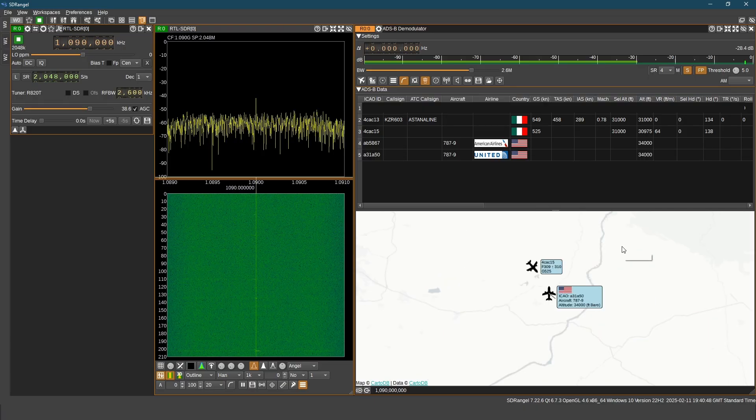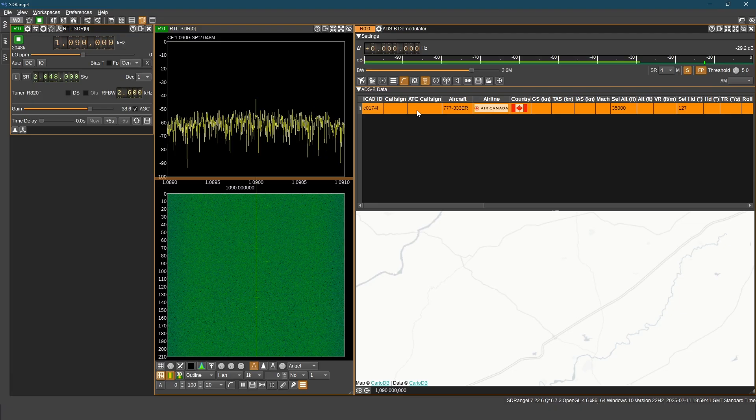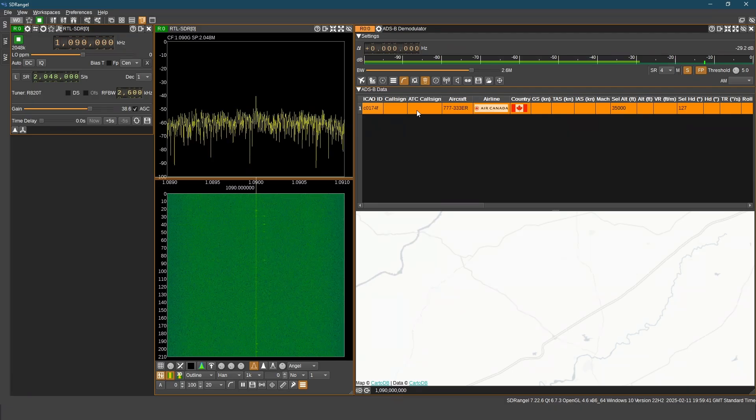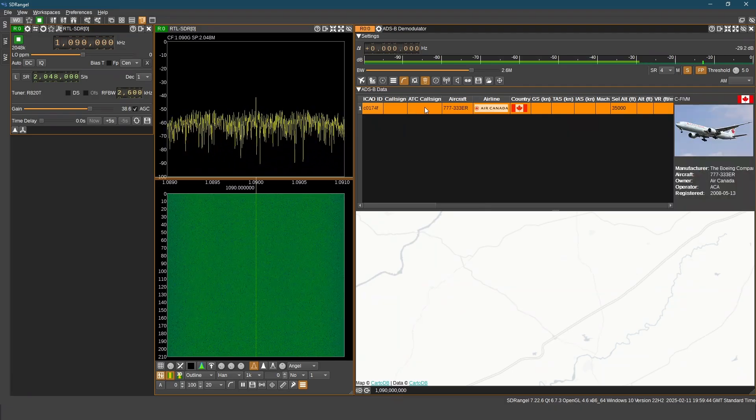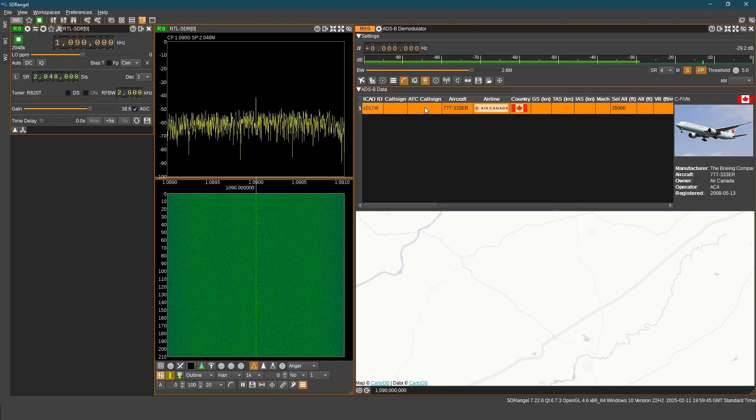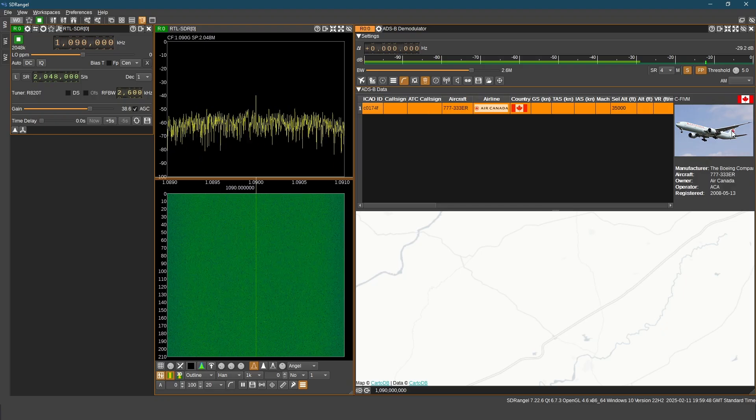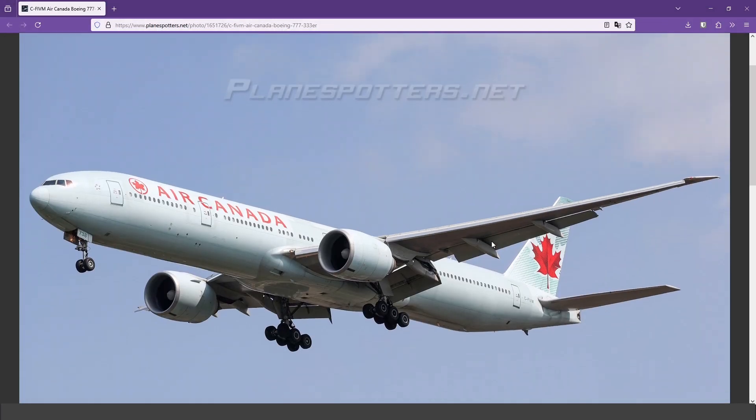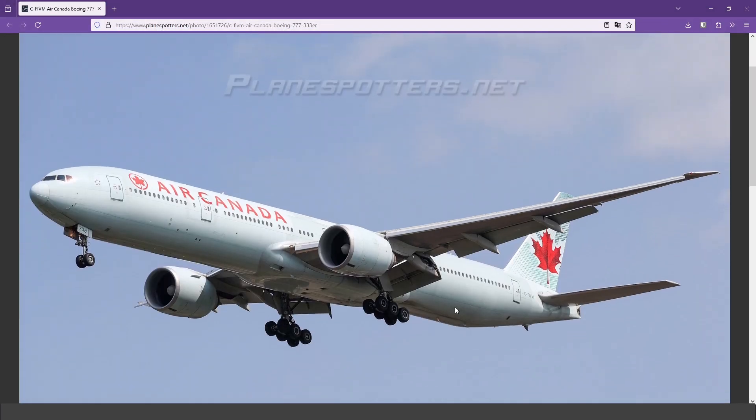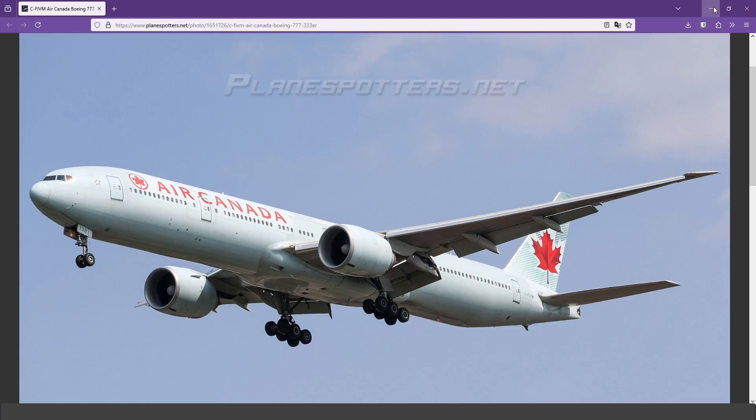It is receiving signal from another aircraft which belongs to American Airlines. And now we see this aircraft from Air Canada. And this is the photo of the actual aircraft. You can see the tail number, registration number near the tail.